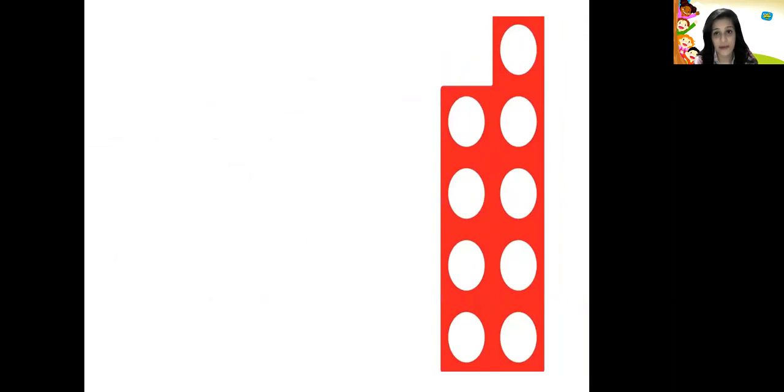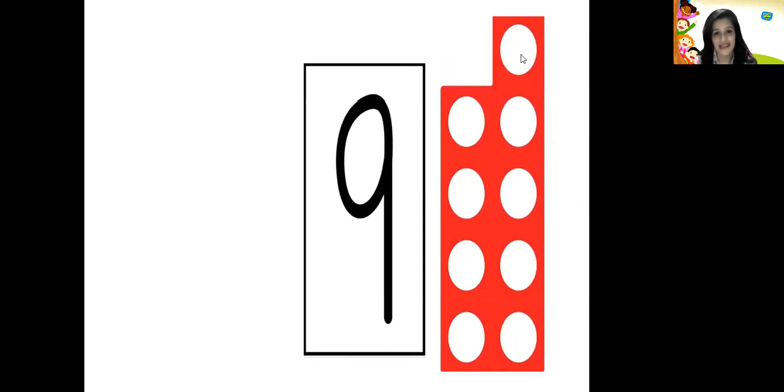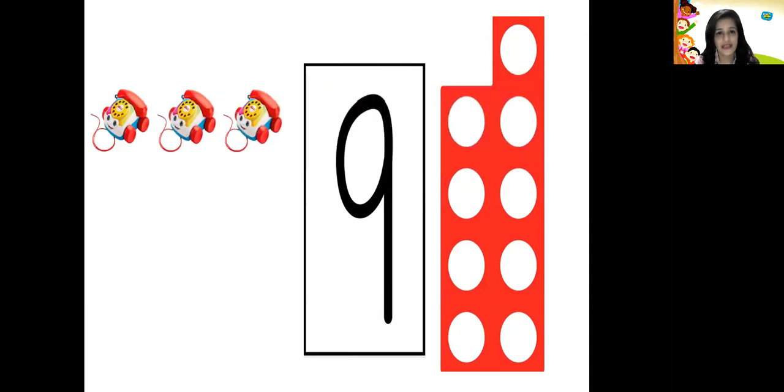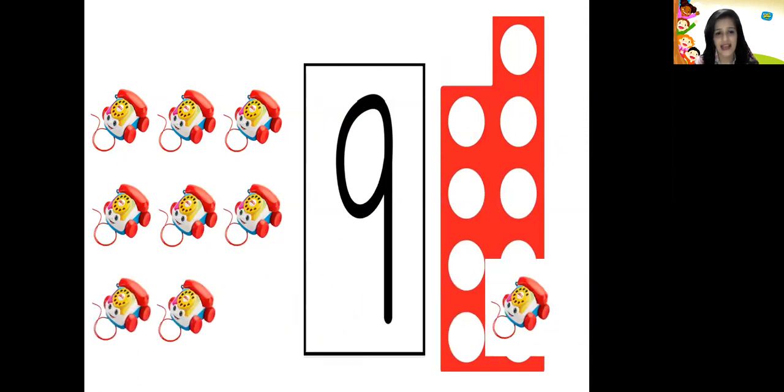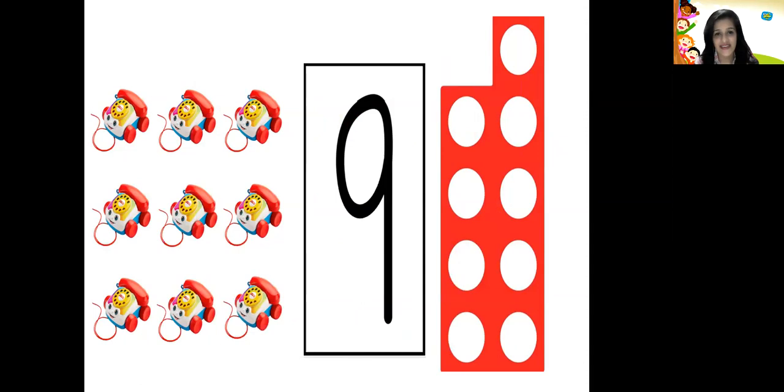What comes after 8? After 8 comes number 9. Let us check if this is the number pattern tile for number 9. We count the holes in the number pattern tile: 1, 2, 3, 4, 5, 6, 7, 8, and 9. So there are 9 holes — that's the number pattern tile for number 9. And counting the objects: 1, 2, 3, 4, 5, 6, 7, 8, and 9. There are 9 objects.